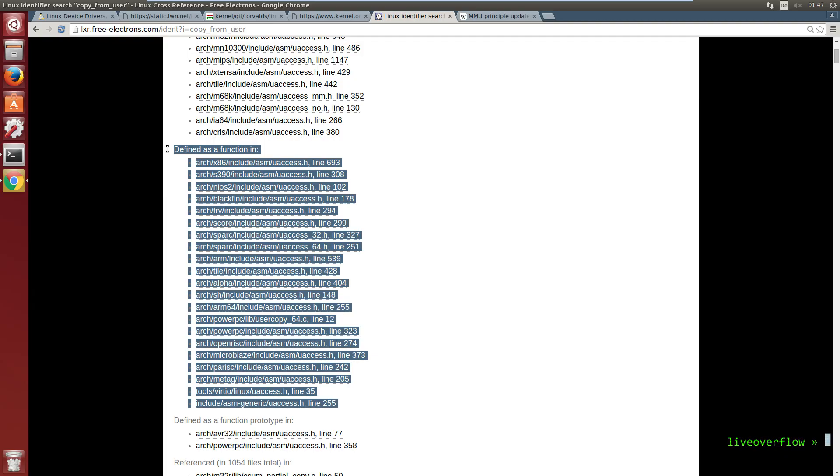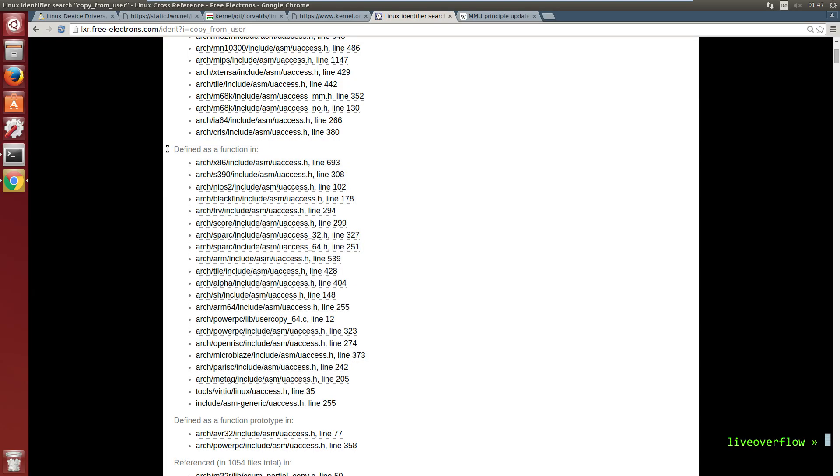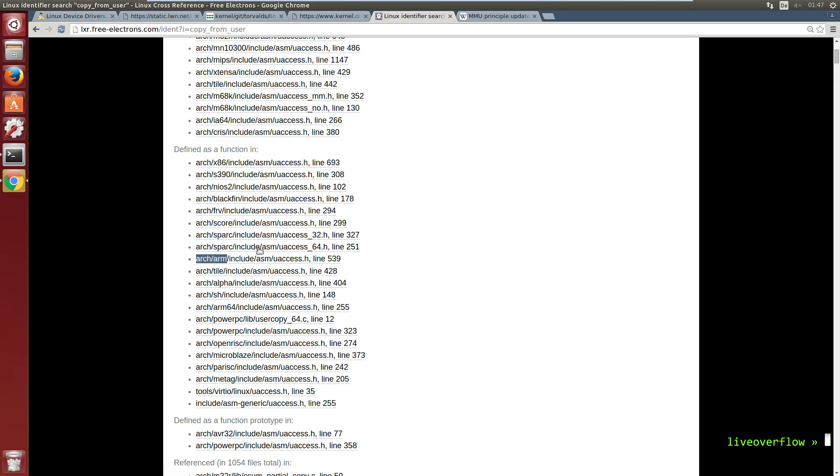That is so weird. Why are there multiple places for that? Well, if you look closely at the file path, you will notice that each different CPU architecture has its own folder.